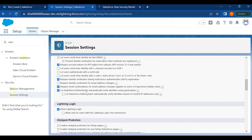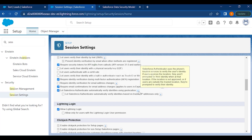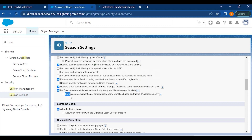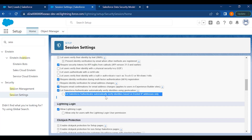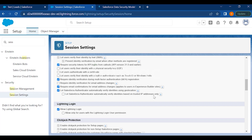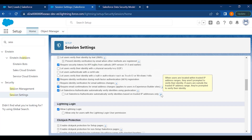The Salesforce Authenticator can automatically verify identities using geo-location, using the phone's location services. If users approve a location, they aren't prompted for identity verification when at that location. If outside a trusted location, they are prompted to verify. There is also a sub-option to auto-verify identities based on trusted IP addresses only — users outside the trusted IP range are prompted to verify.